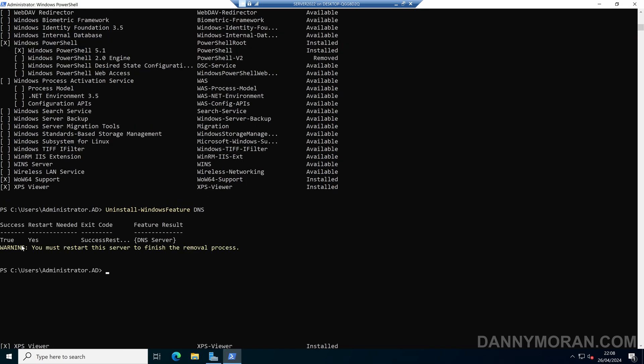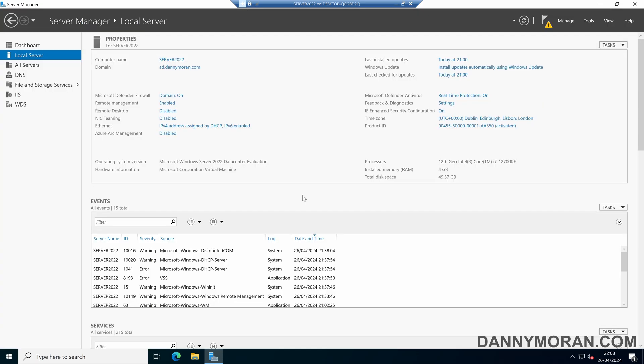It will tell us that the DNS server has been removed, and then we must restart the server to finish the removal process. So that's how you can remove roles and features from a Windows server.